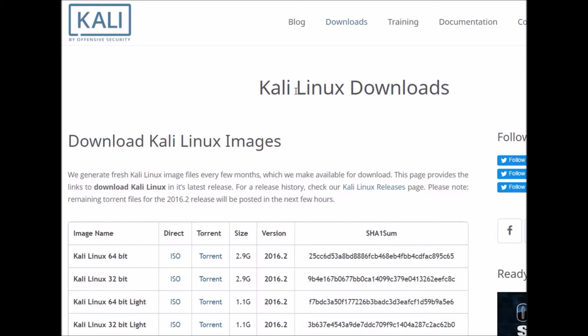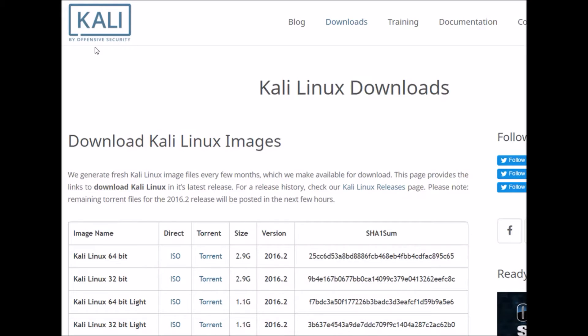One of the first things we always tell people who are new to Greyhat is to get a version of Linux to use. Linux is an operating system that has a bunch of tools that are going to be useful for us as security professionals. One of the most common distributions for security is the Kali Linux distribution.